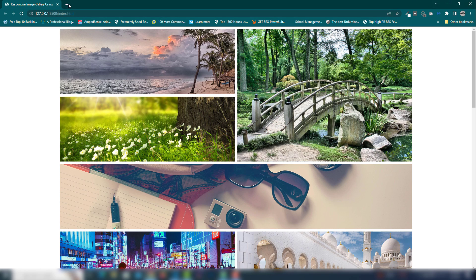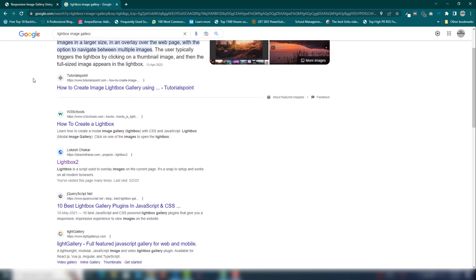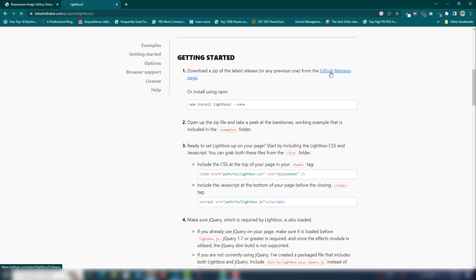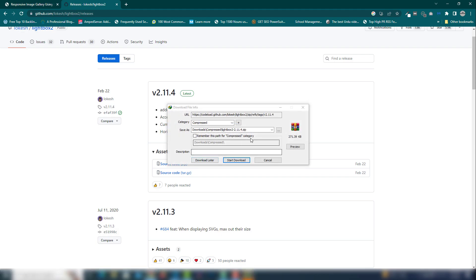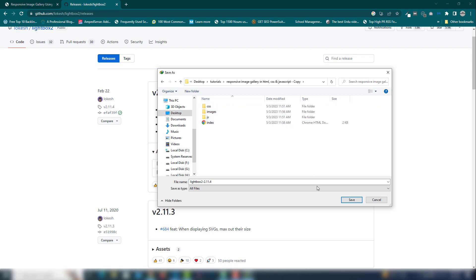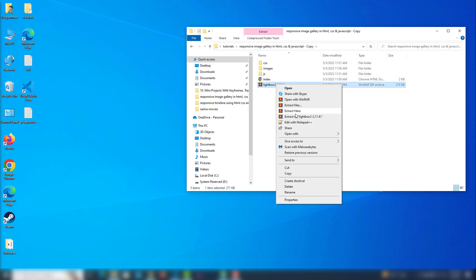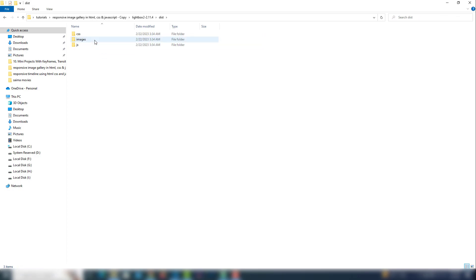The last thing to add is the lightbox. I'll use a library called 'Lightbox Image Gallery' — search that keyword, find the library, and select it. Download the zip file, copy it to my project location in the tutorials image gallery folder, paste it there, and extract it. Then remove what I don't need.